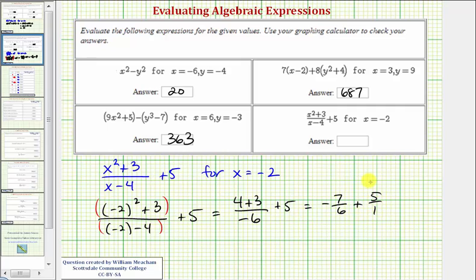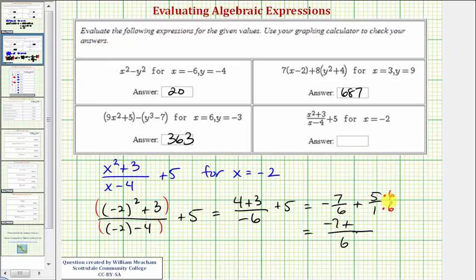To find this sum, we must obtain a common denominator, which would be six. So we multiply five over one by six over six. Now we have a common denominator of six. The numerator is negative seven plus thirty, which is equal to twenty-three over six. So this expression equals twenty-three over six.